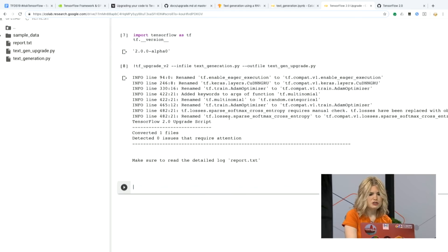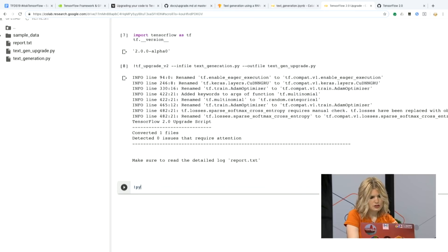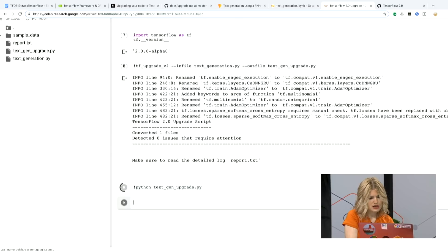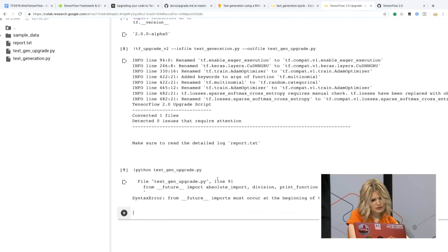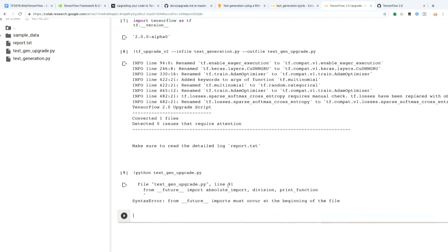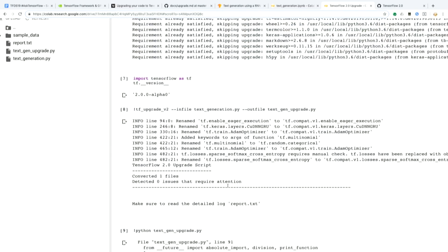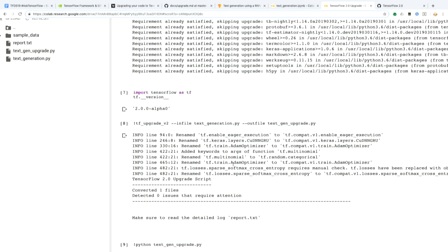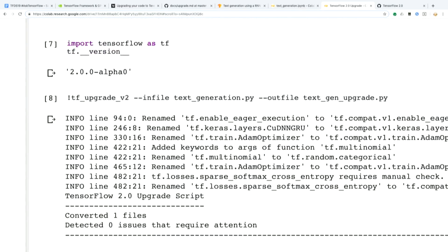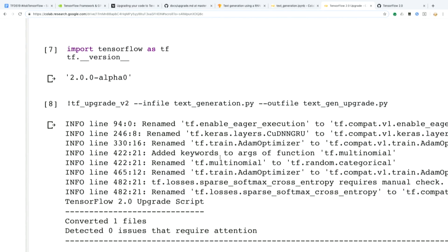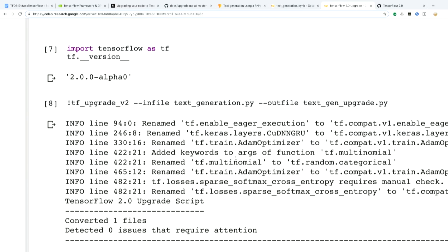Now if I wanted to run this model, it should be able to train as it would. A lot of the errors you're seeing here are more just renamed APIs rather than breaking changes within the APIs themselves. You can see that you have some renames and some additional keywords.